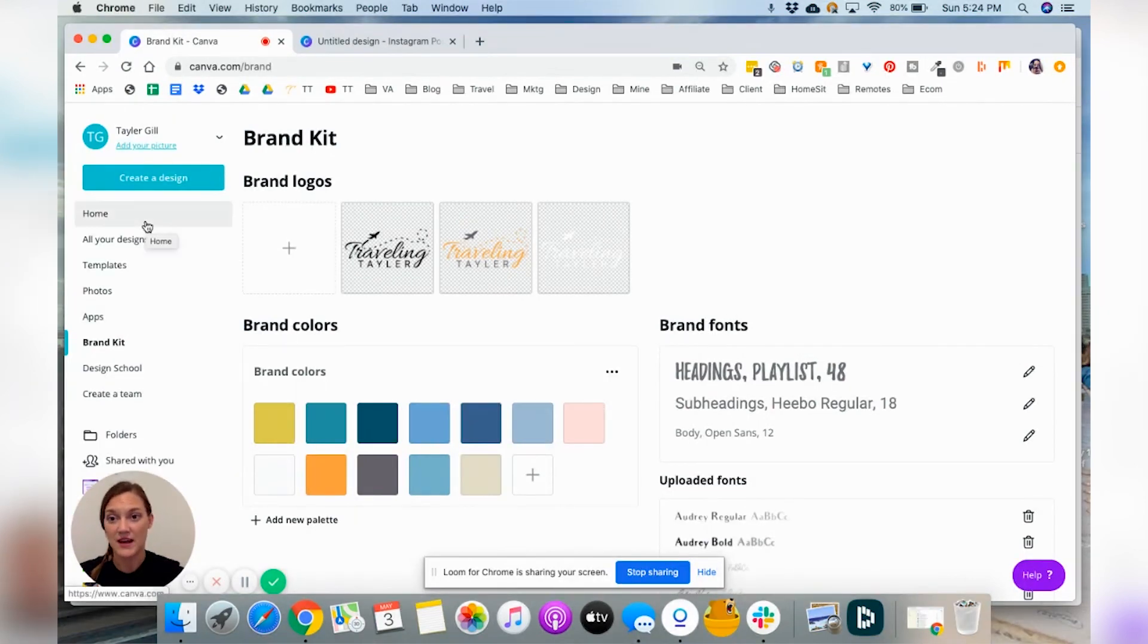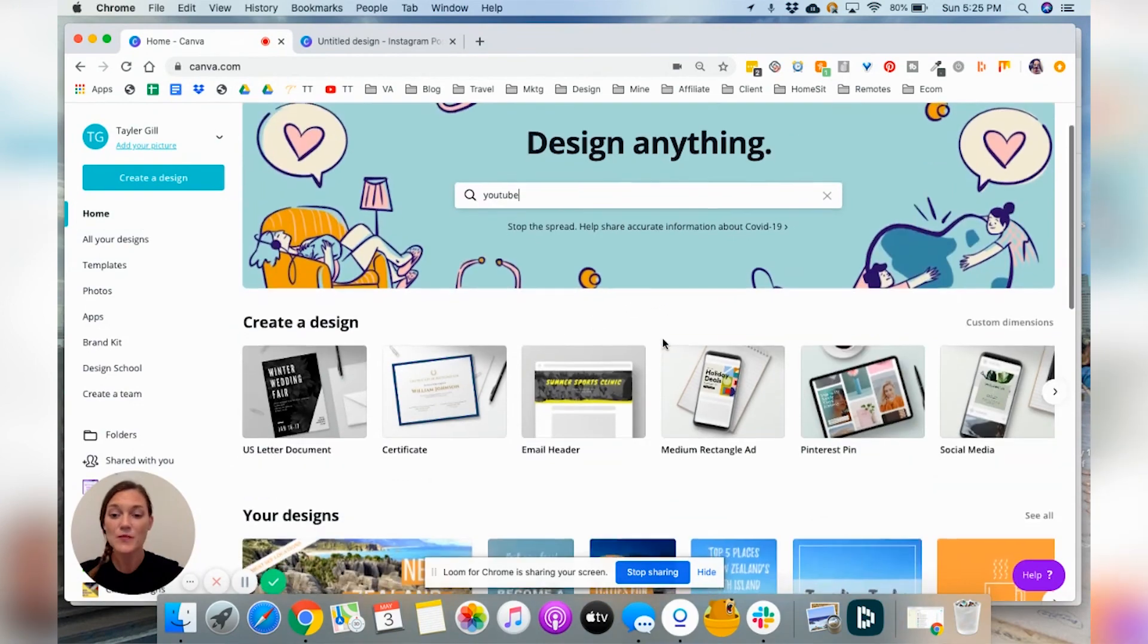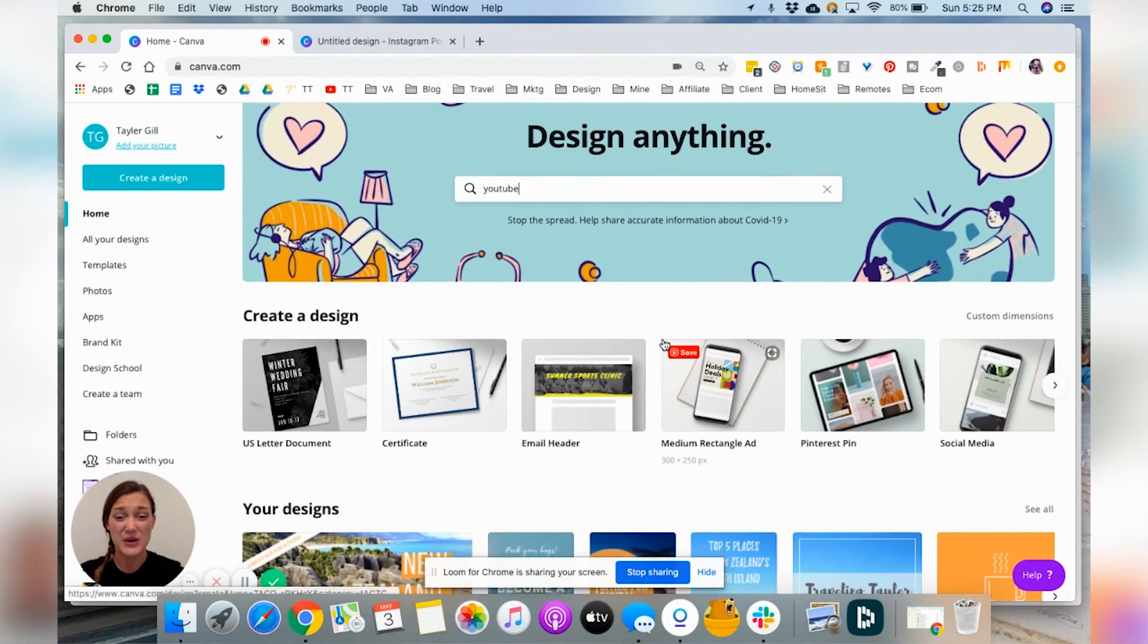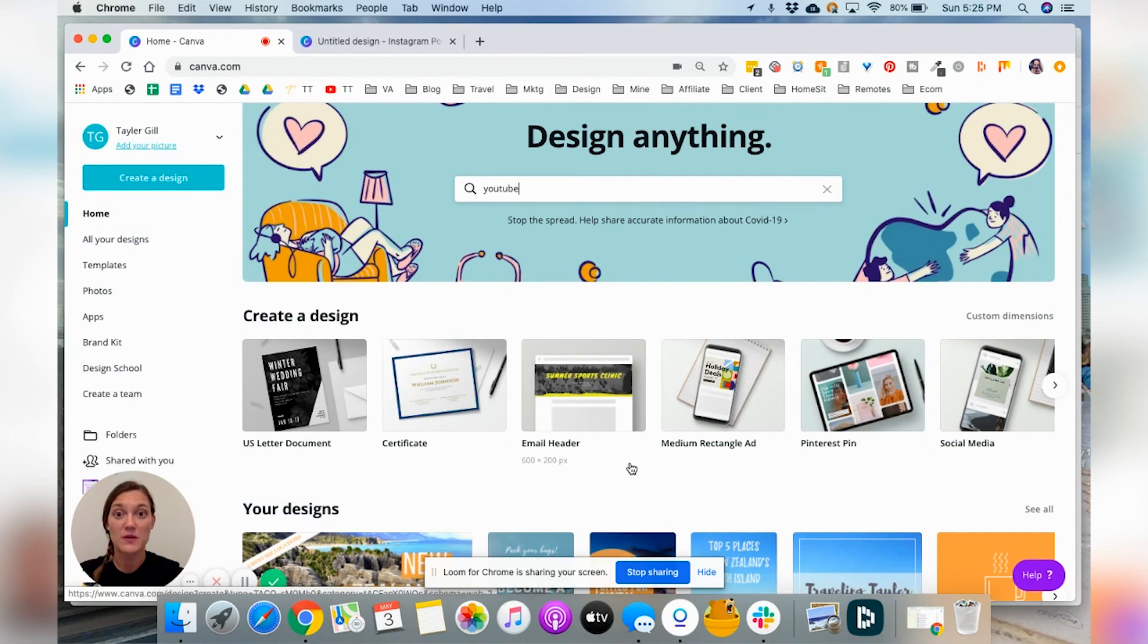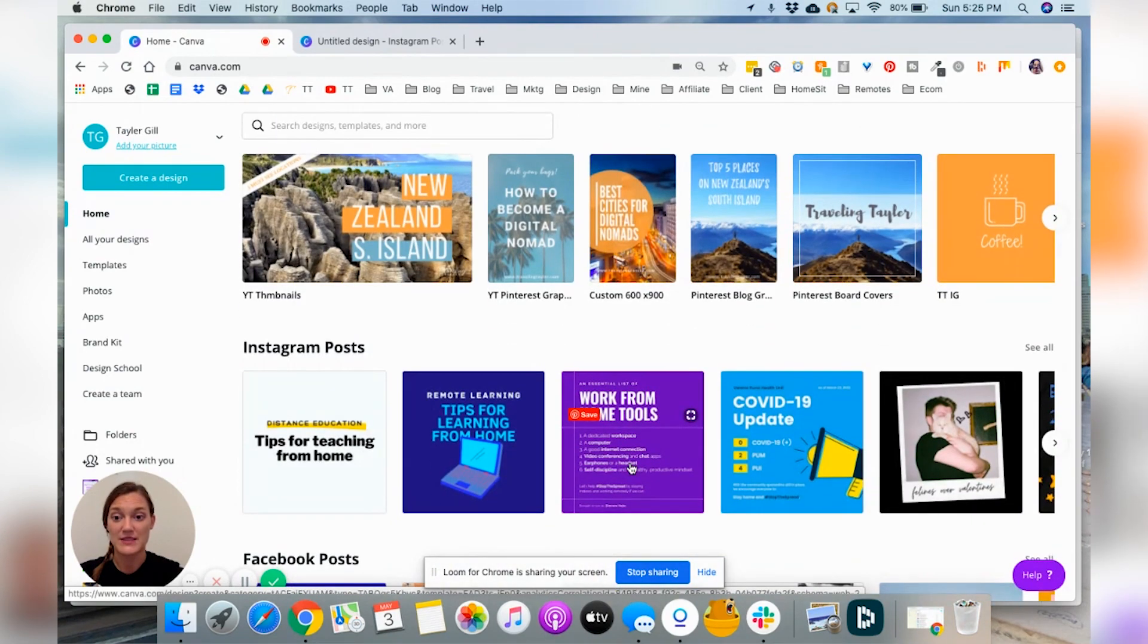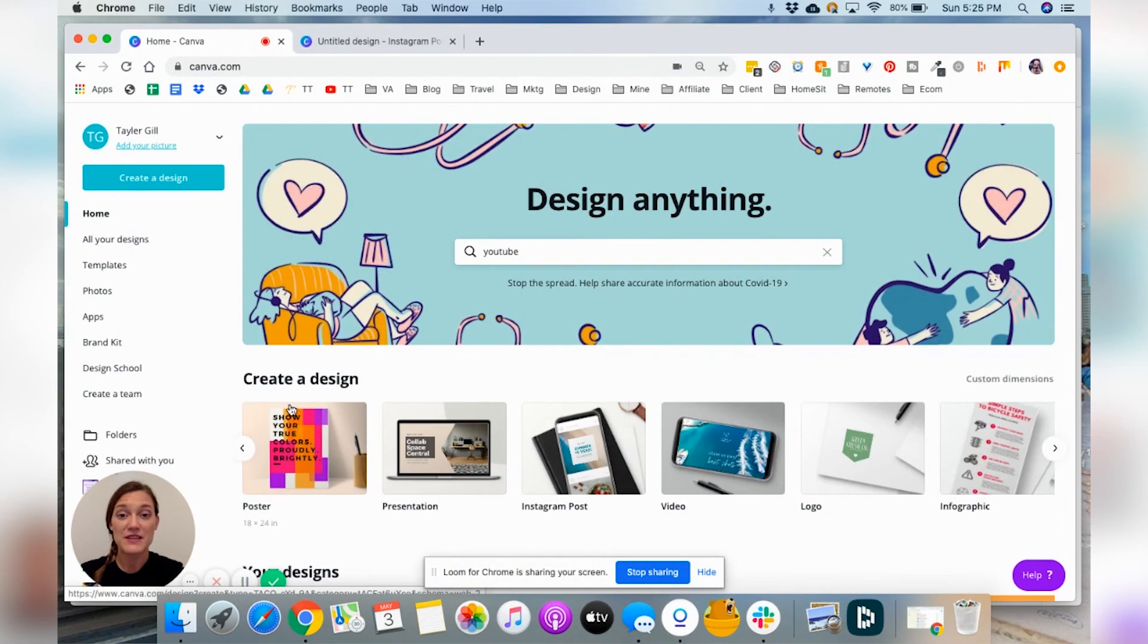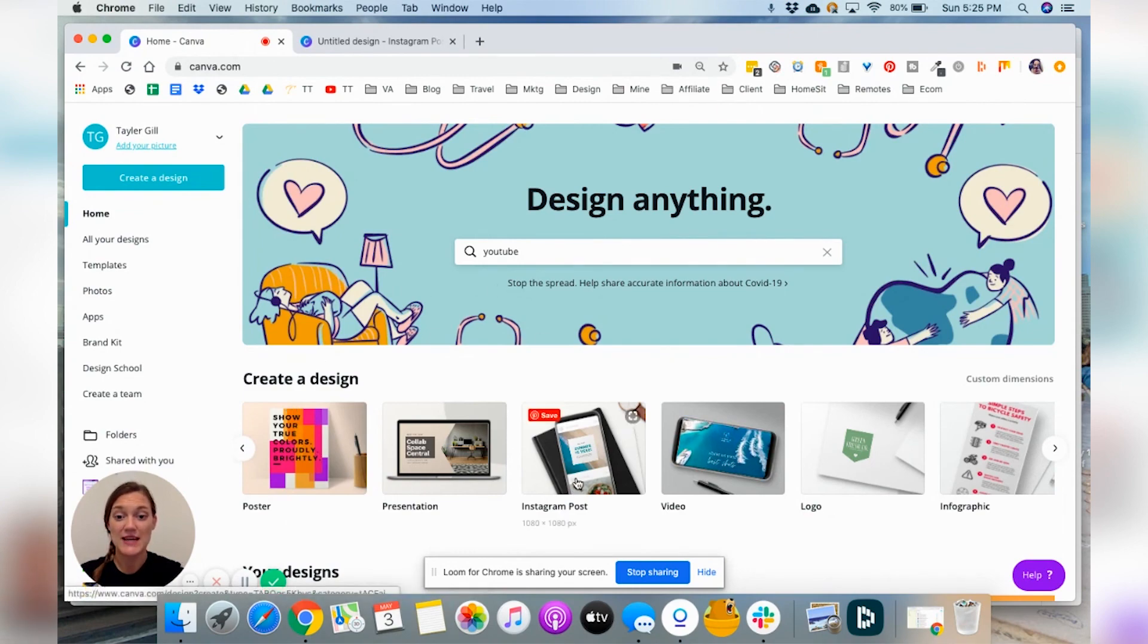I actually am going to change this. Everything is searchable. It's really easy. I am going to change that to caps. Perfect. Okay. So after you've done that, you'll want to head back to your homepage and go ahead and just start creating your first design.